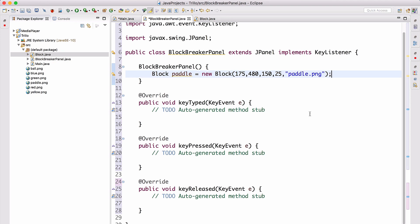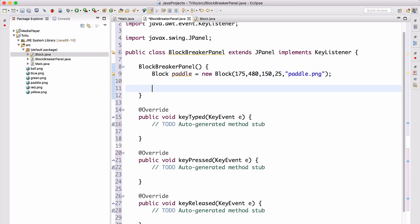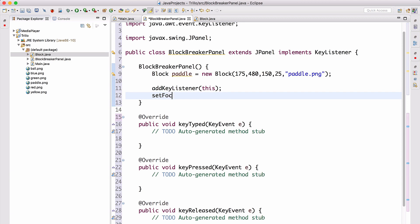Now we call `addKeyListener(this)` — we can do this because BlockBreakerPanel implements KeyListener — and also `setFocusable(true)` to make sure we can actually receive key events from this component. Let's now go back to main and configure the frame.